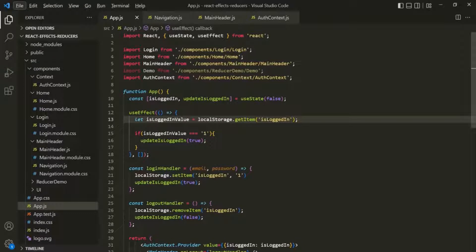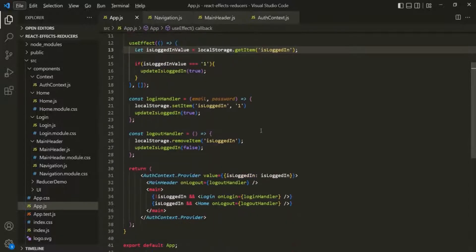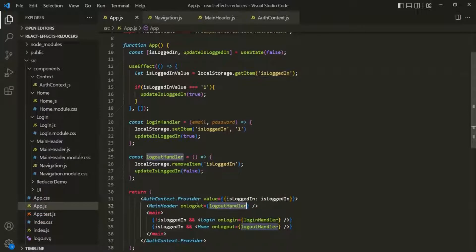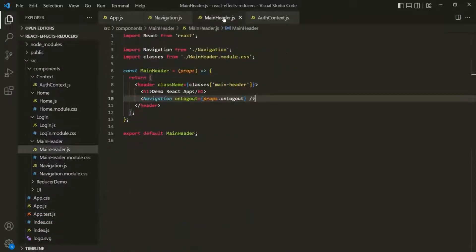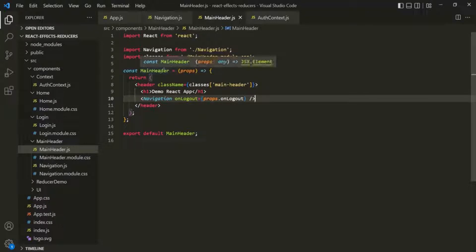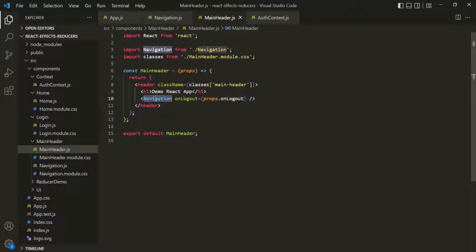The general convention is when you are forwarding a state or an event handler function from one component to its child components, then using React Context is a better option. For example, from the App component, we are passing the logout handler to the MainHeader component using props. If you go to the MainHeader component, you will notice that we are not using that logout handler directly inside MainHeader. Instead, we are again forwarding it to the Navigation component using props. In such cases, using React Context is a better solution.